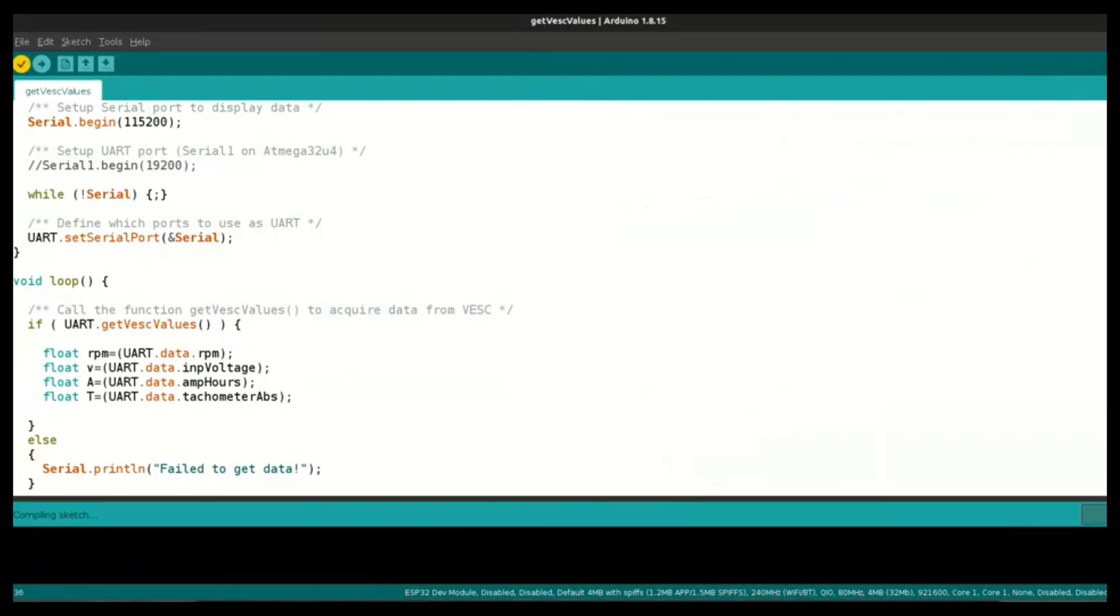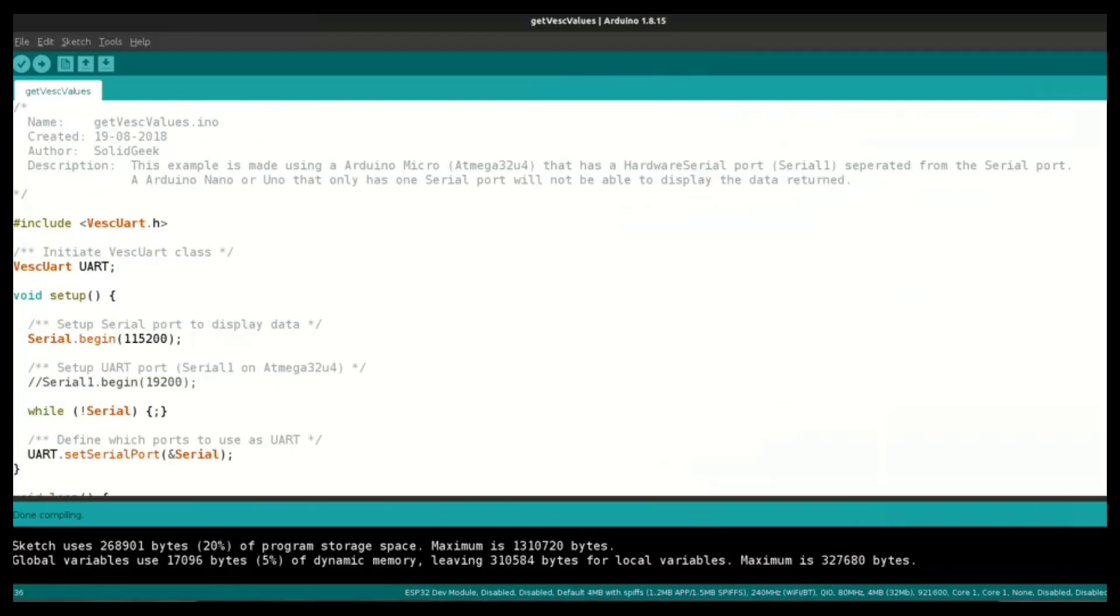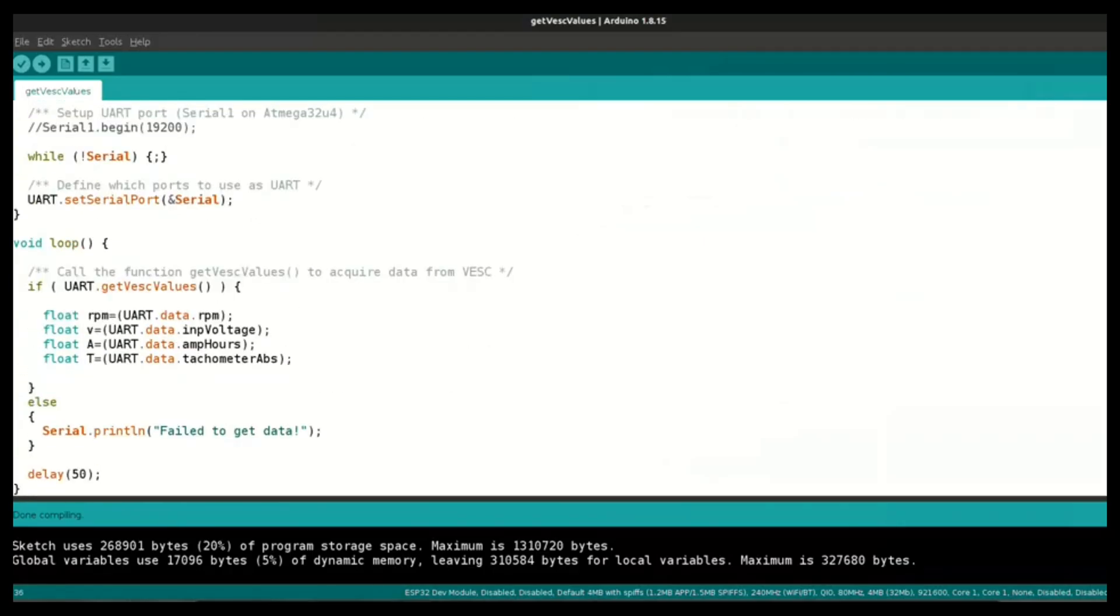You can run the same code in your ESP32 or Arduino modules. I've tested the code in my ESP32 and it was working perfectly. You can try the same with your microcontrollers and let me know in comments.